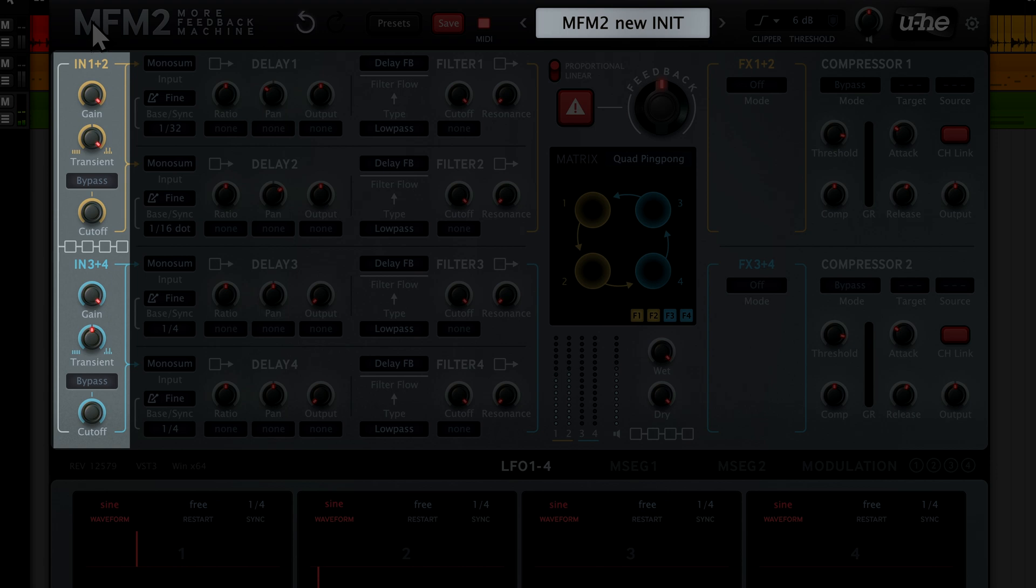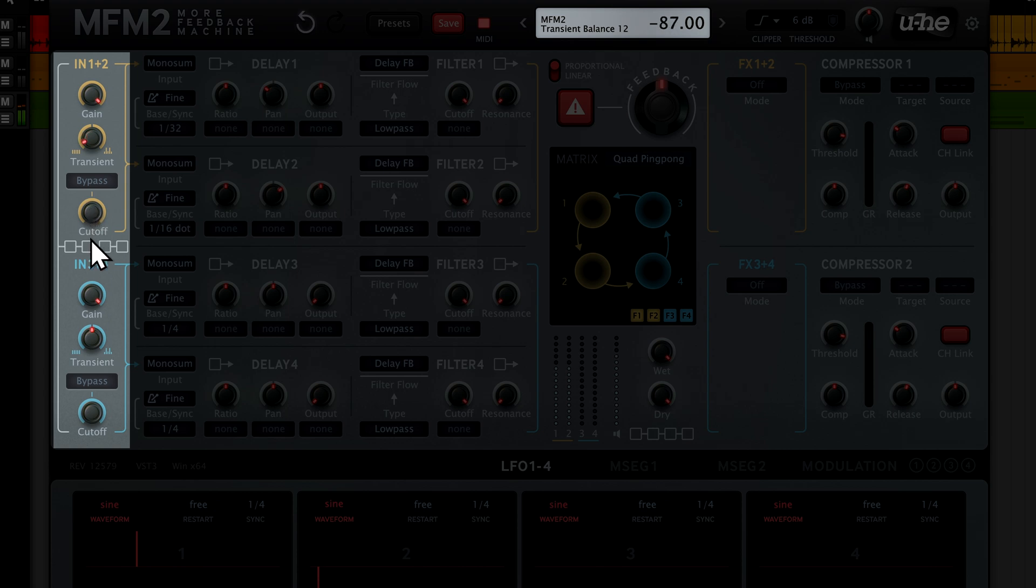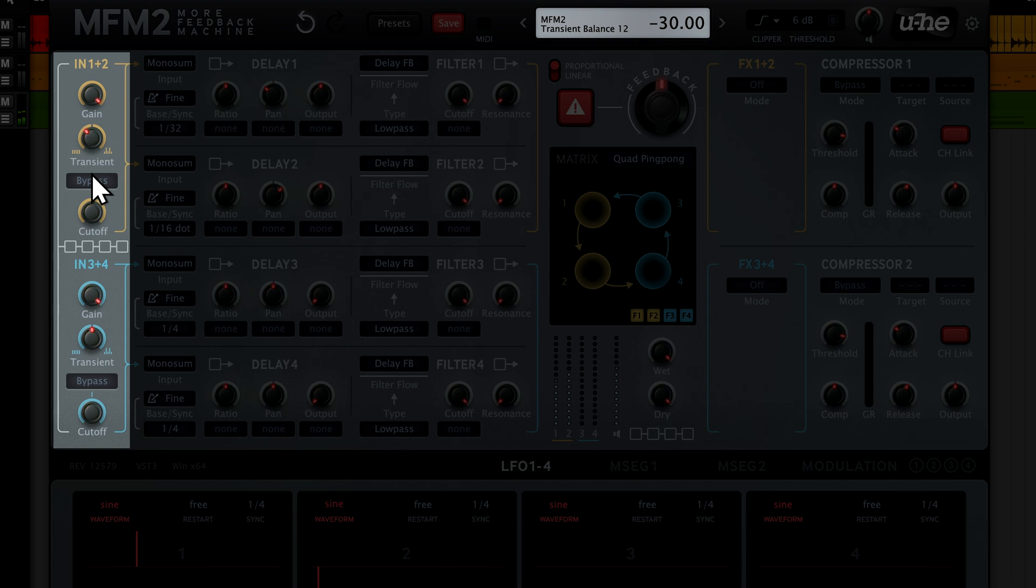Setting values below the zero position has the reverse effect. The transients are now being reduced. And as we turn the knob further, we're left with a sound that's lost most of its percussive attack. Let's bring it up again. Without overdoing it, we'll exaggerate the transients in our arpeggio.